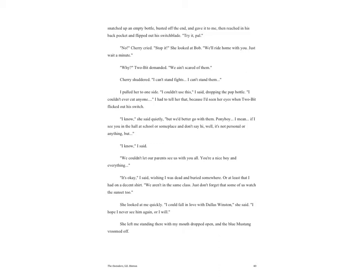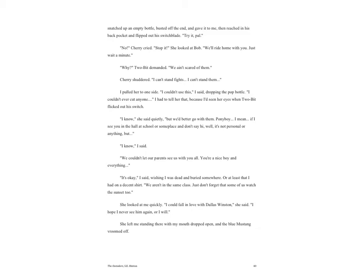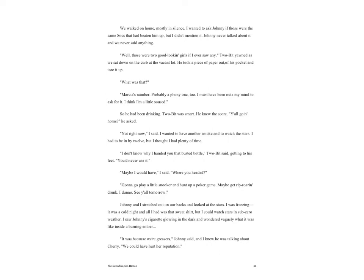I pulled her to one side. 'I couldn't use this,' I said, dropping the pop bottle. 'I couldn't ever cut anyone.' I had to tell her that because I'd seen her eyes when Two-Bit flicked out his switch. 'I know,' she said quietly. 'But we'd better go with him. Ponyboy, I mean, if I see you in the hall at school or someplace and don't say hi, well, it's not personal or anything, but...' 'I know,' I said. 'We couldn't let our parents see us with you all. You're a nice boy and everything.' 'It's okay,' I said, wishing I was dead and buried somewhere, or at least that I had a decent shirt on. 'We aren't in the same class. Just don't forget that some of us watch the sunset too.'